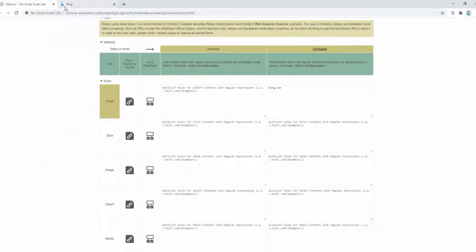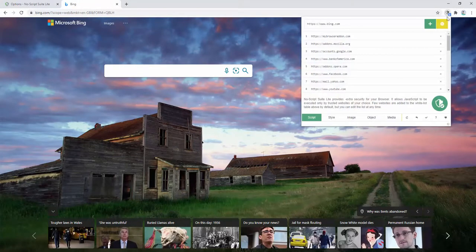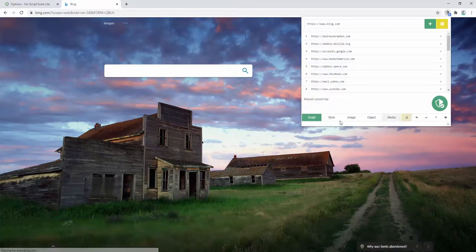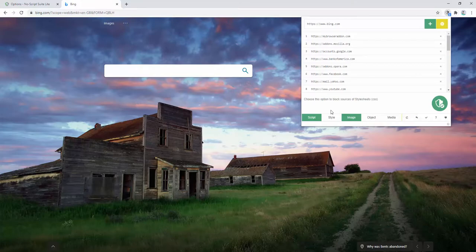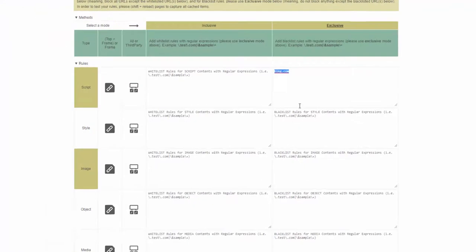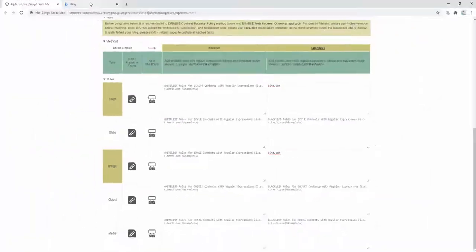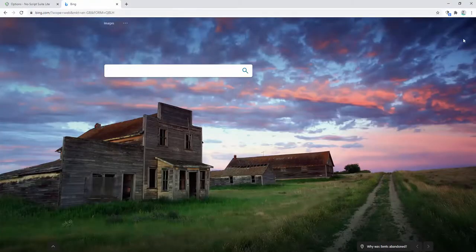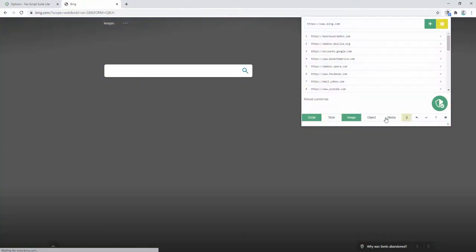Now when we go ahead and go to Bing's website, if we go ahead and reload the page, you will see that the script has been removed. If we go ahead and select image and reload the page, nothing happens because it isn't inside of the image option. If we go ahead and put Bing inside this option, now when we go ahead and we refresh the page, we can see the images are removed as well.